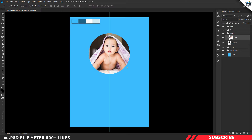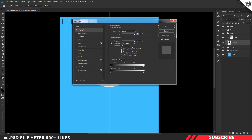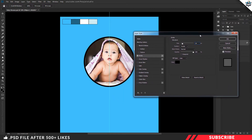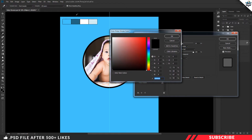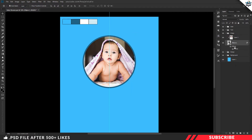Use Ctrl+T to resize. Next, the Stroke effect will be added to the Image Place layer. Right-click and select Blending Options. Enable Stroke. Size is 18, position is outside. Mode is normal. Change the color to dark blue. The size and color will be applied. The Stroke effect is ready.